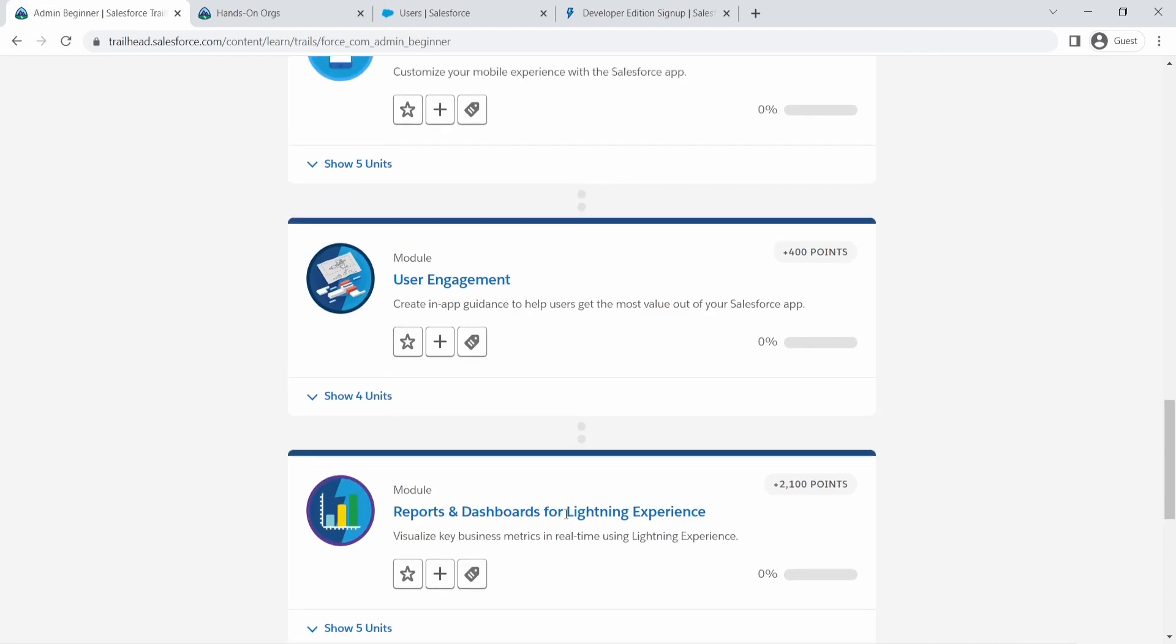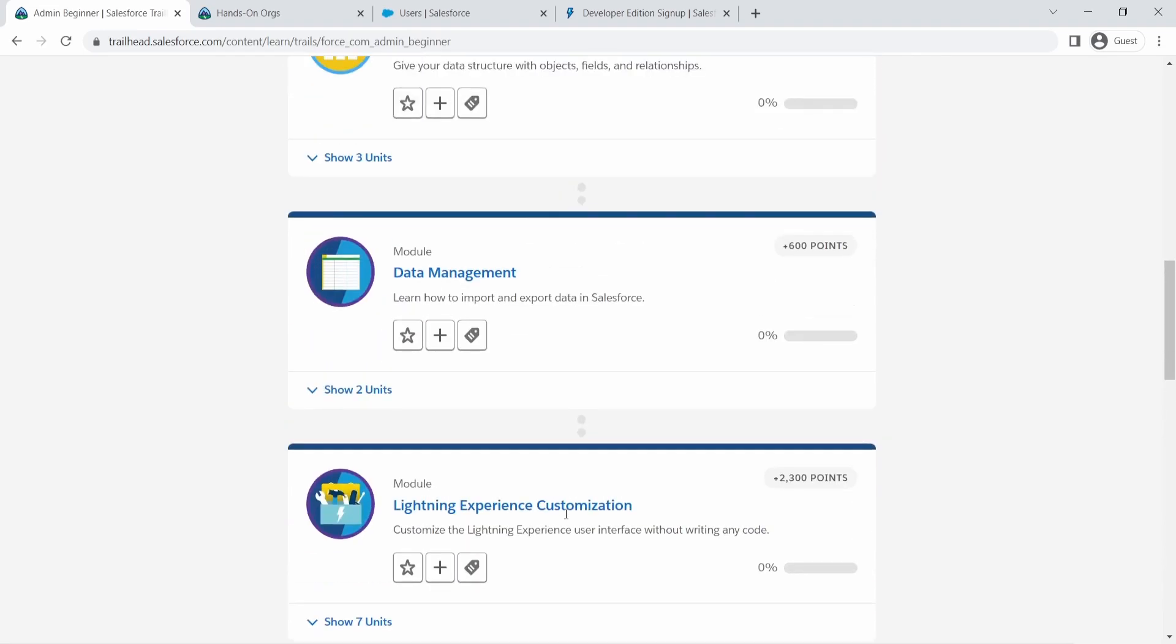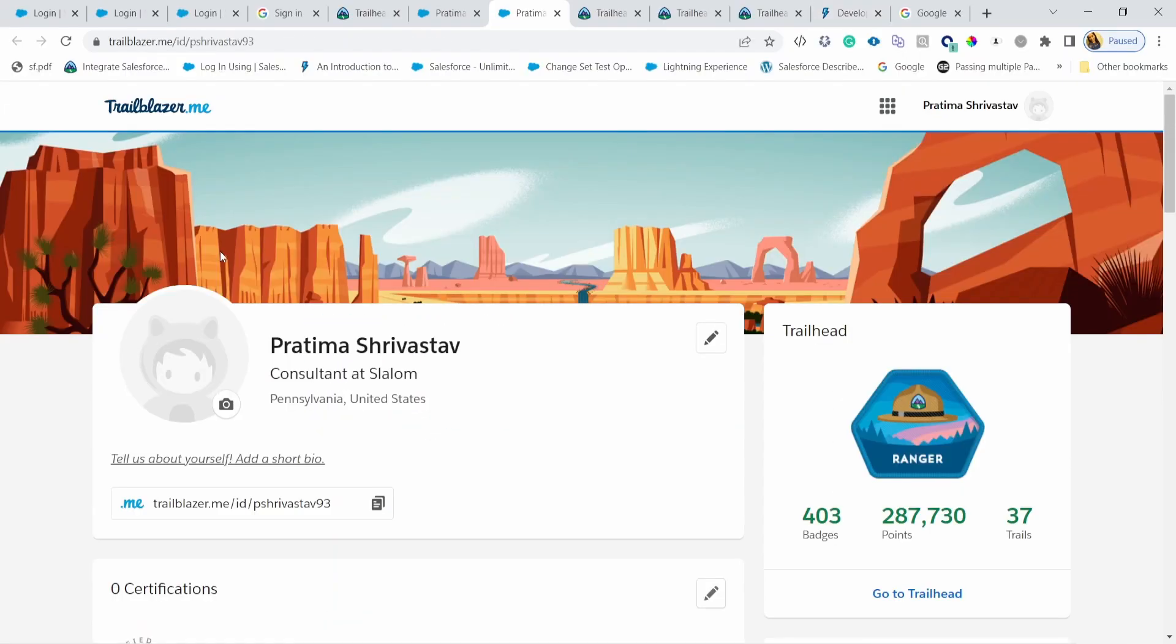We will cover all of these in upcoming episodes. All right, so we covered Trailhead, we covered how to sign up for our developer org. Hopefully you are able to follow along and create those accounts because we will start to use them in the next video where I will cover standard object and custom objects and fields.